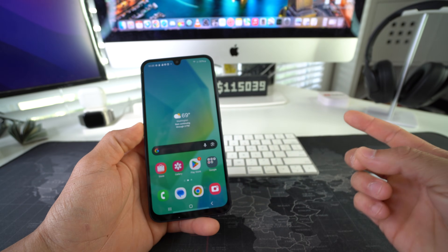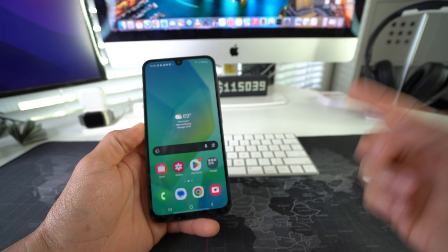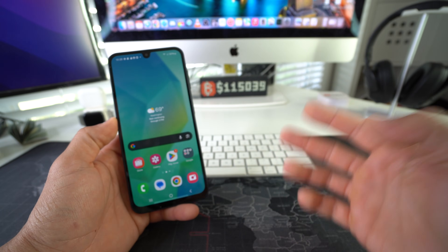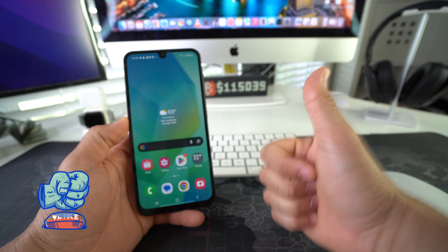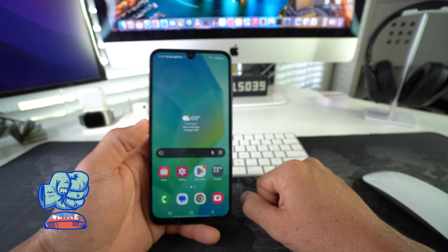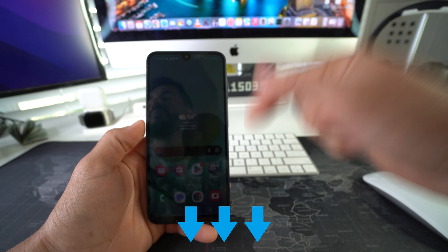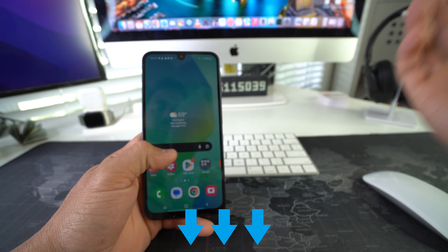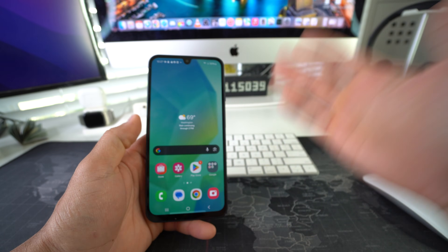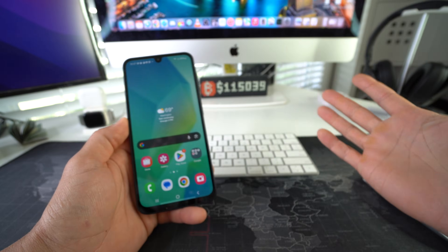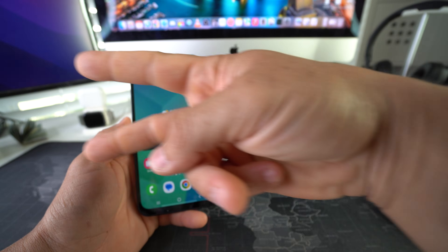That is how you lock and hide apps on your Samsung Galaxy A26 5G. Go ahead and hit that like button if this video helped you out, and comment down below and let me know. That's all for this video — I'll catch you in the next one. Peace!